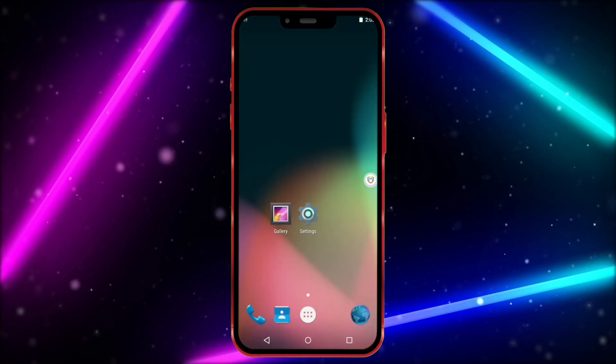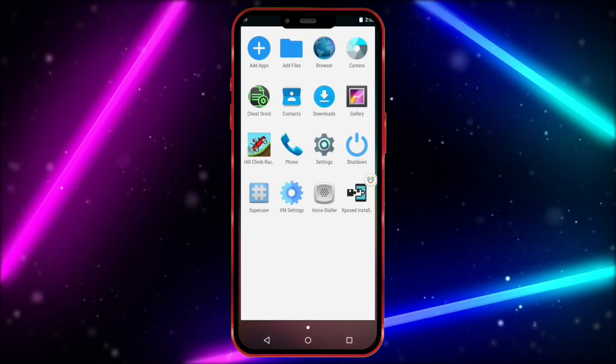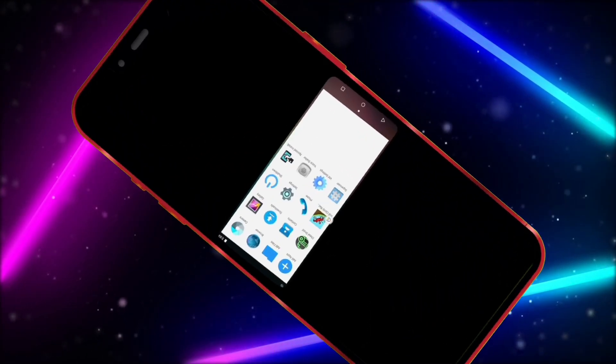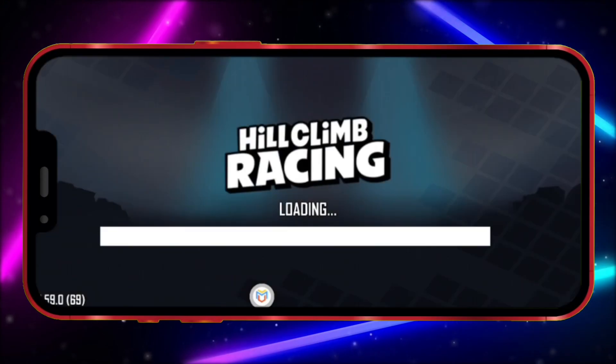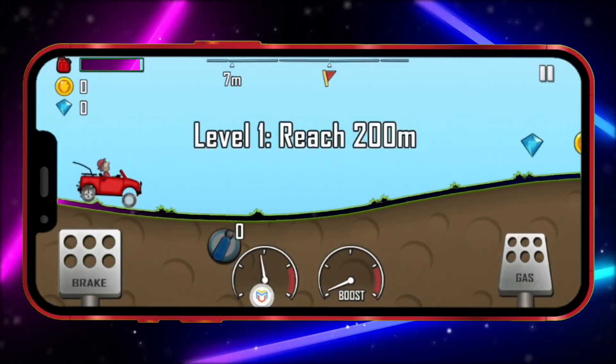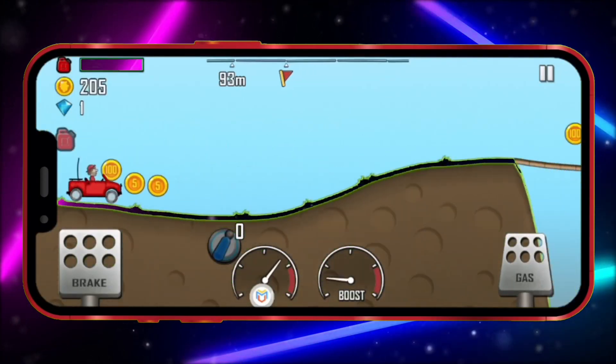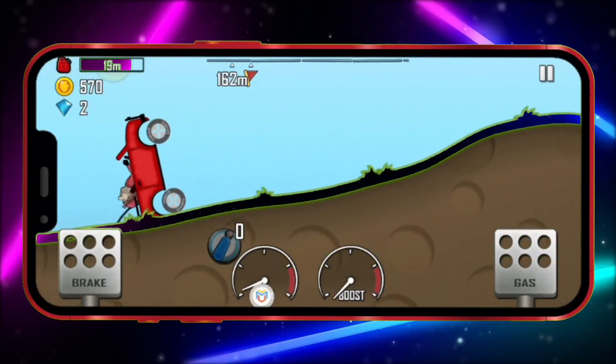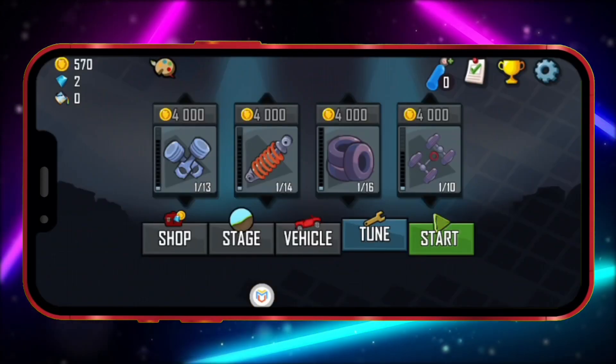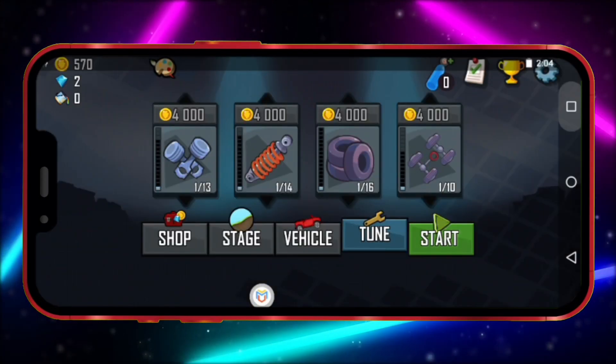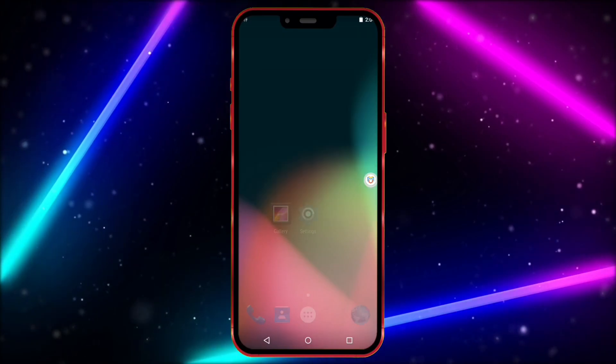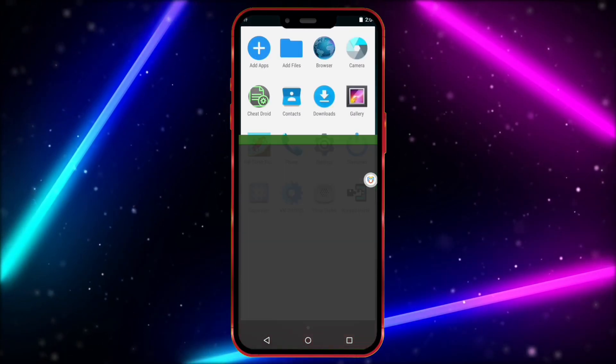Now, close Cheat Droid and open your game, then play it once. After playing it once, close the game and open Cheat Droid again.